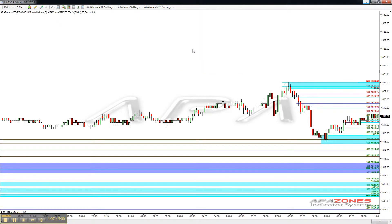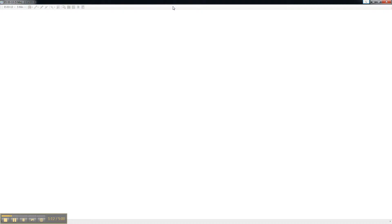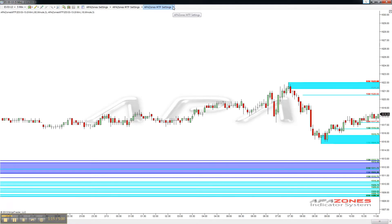Watch this thing as it recalculates here, and now we see the 60-minute and the 15-minute zones overlaid on our current charts.